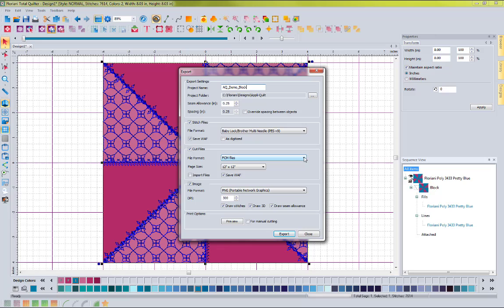In the Cut Files section, you select options for your cutter. FCM is the standard format for a Brother cutter; if you use a Silhouette or another cutter, SVG files is probably the one to go with. I'll click import files and make sure I save a WAF version of it. The reason to save a WAF version is so that if I want to make a lot of these blocks, I can open up all the artwork pieces, put as many as I can on one page for my cutter to cut multiple pieces at once, and rearrange them in the order I want.